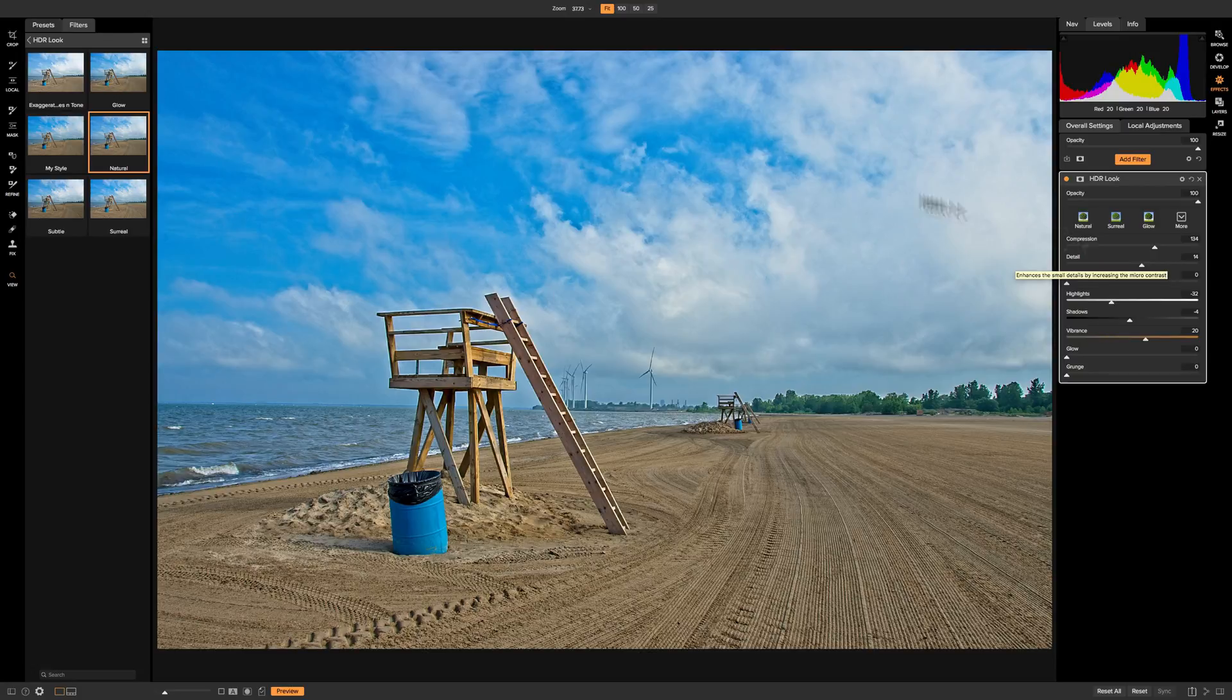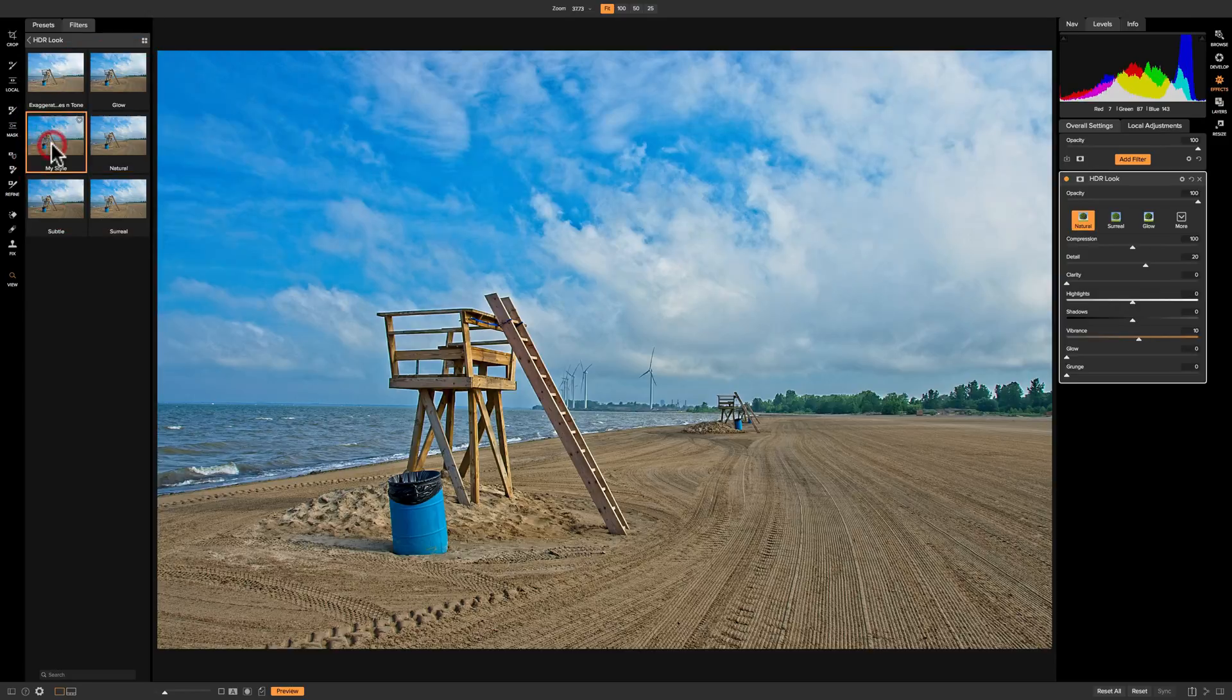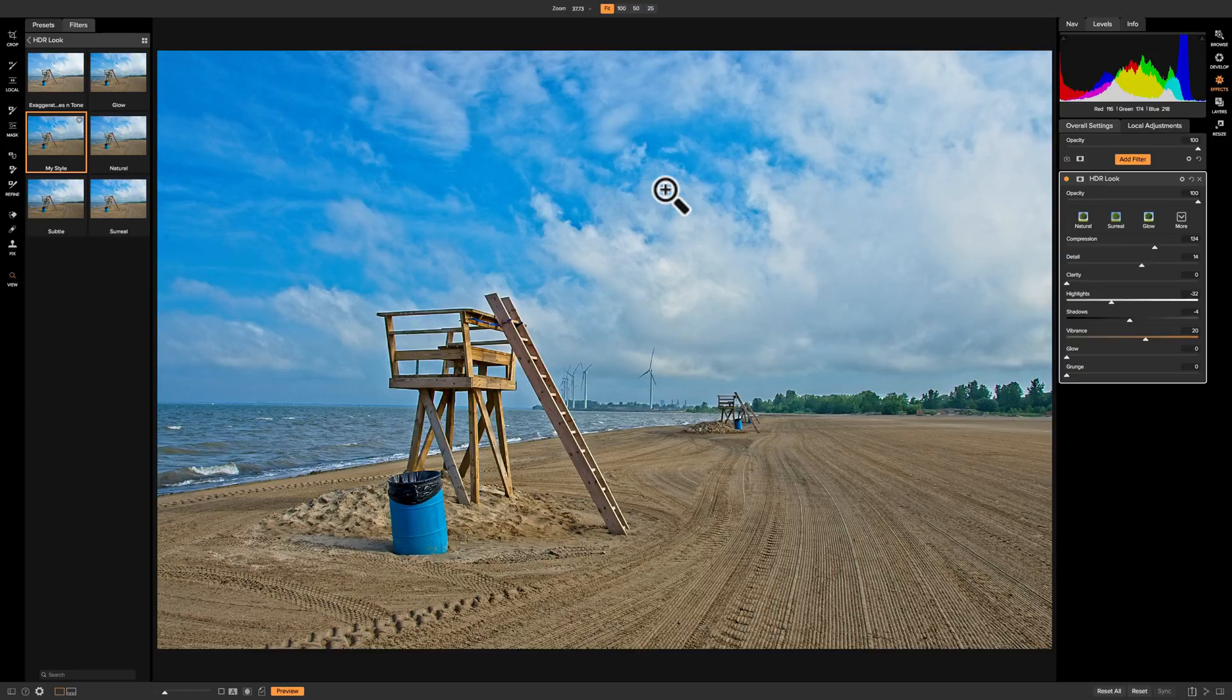Also, if you look over on the left-hand panel in our filters tab, you can see it's right there as well. Very cool—you can create your own style as you can with most of the filters in On1 Photo Raw 2018.